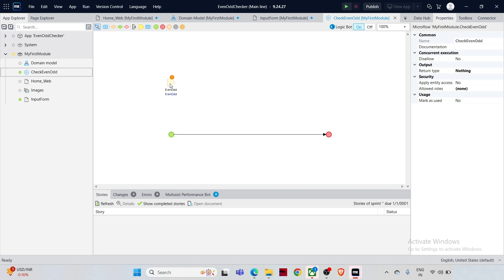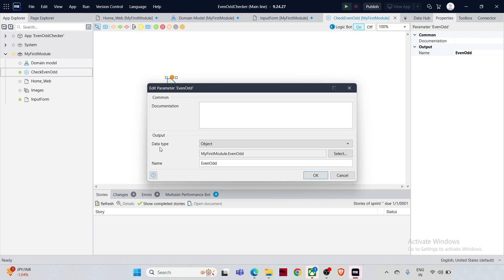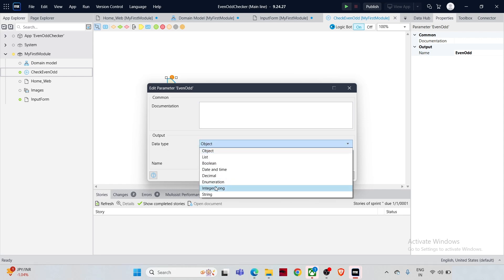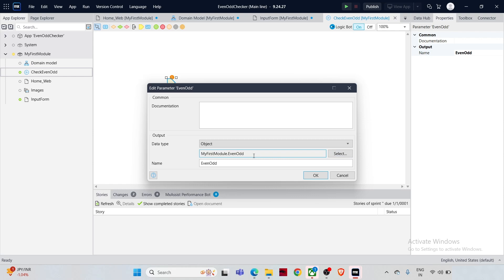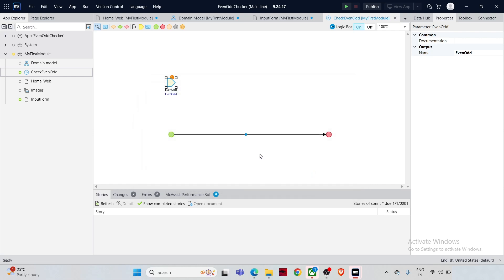The microflow processes this input and provides output without saving any information permanently. To show you how it's configured — open the parameter properties. The data type has options like Object, List, Boolean, Date and Time, Decimal — and Object has been selected. The entity is set to EvenOdd, and the parameter is named 'EvenOdd'. This parameter takes input from the user and passes that information into the microflow for processing.